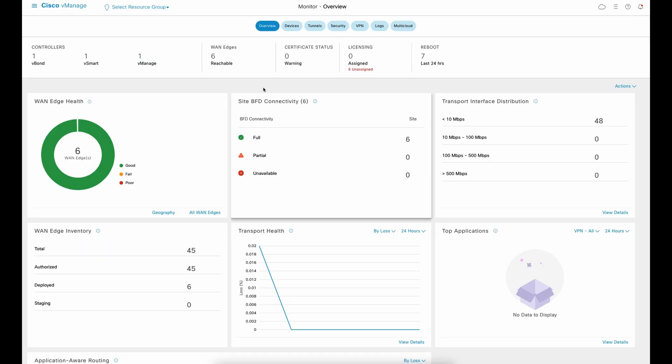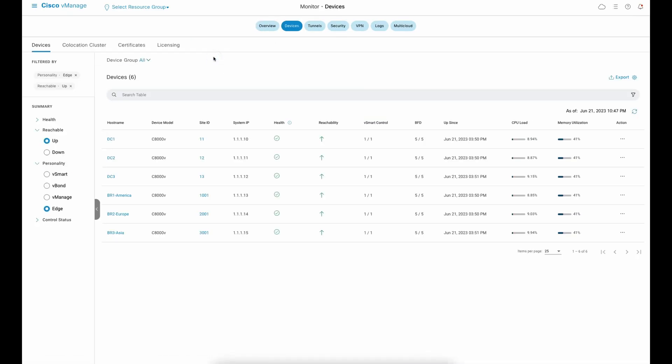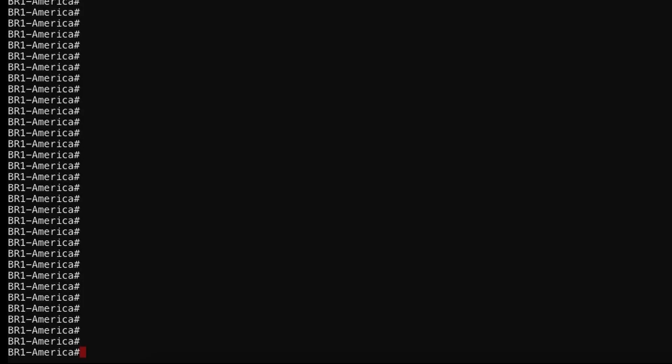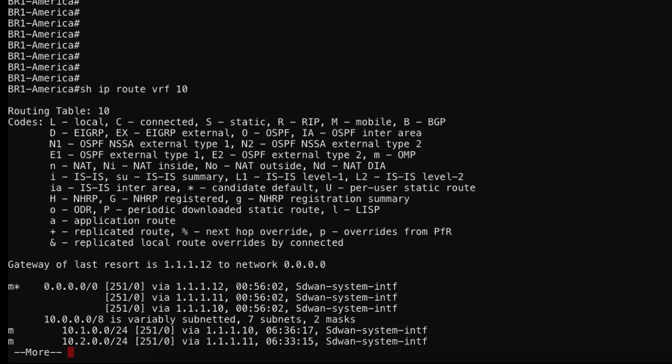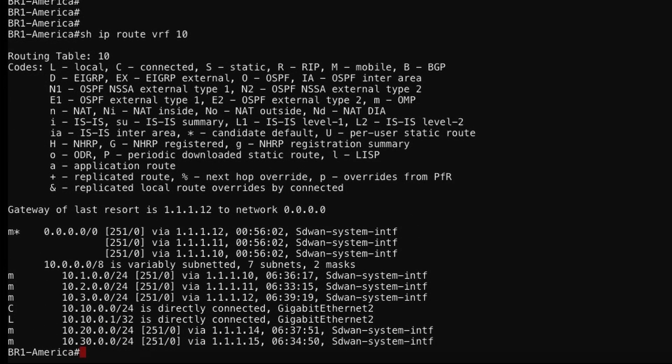Let's dive into the configuration. We can see our sites with respective host names, site IDs, and system IPs. From a CLI perspective, this is how our routing table looks like without any policy enforced. This balance is not ideal for the default route, because it will promote poor performance as well as application issues.